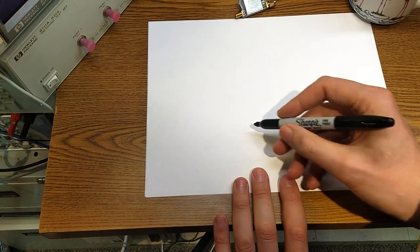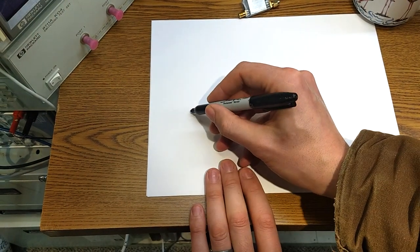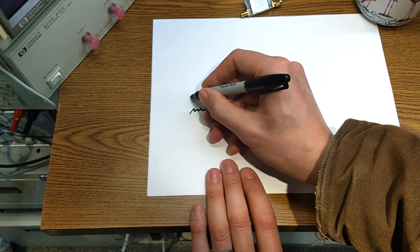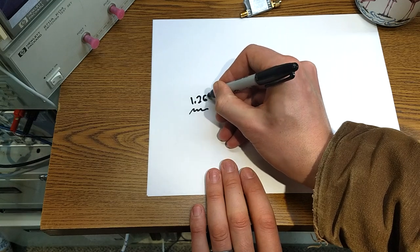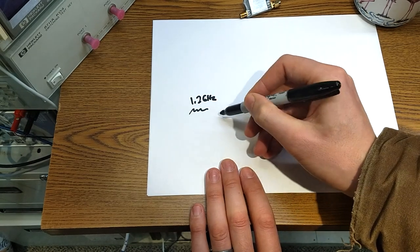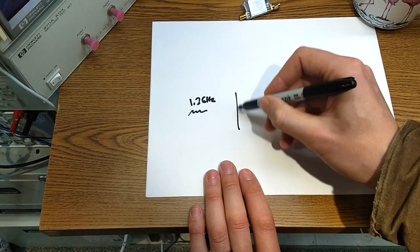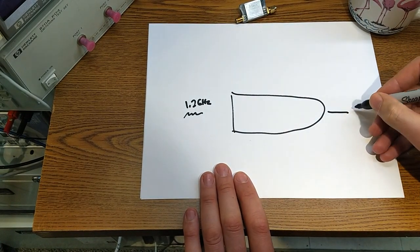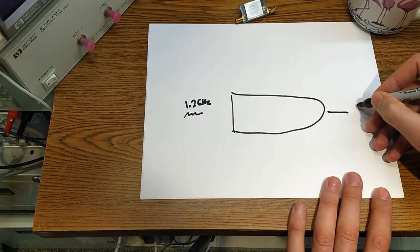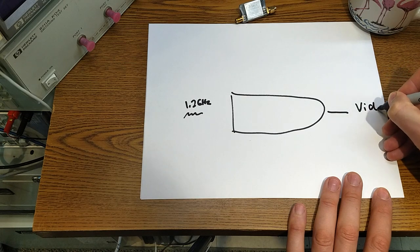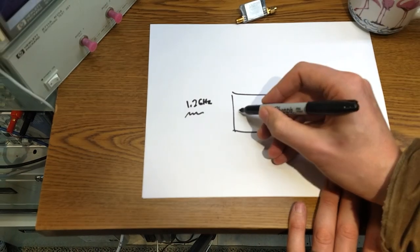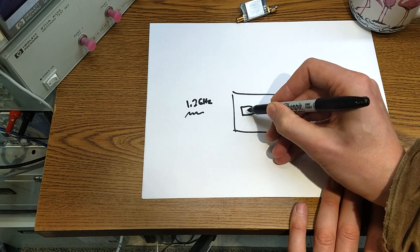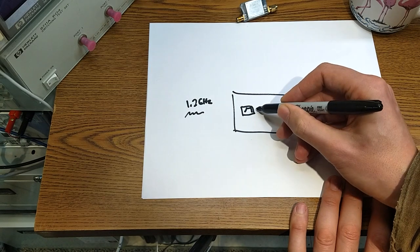They have a bunch of different stuff inside, but the general concept is you've got some waveform, in our case at 1.2 gigahertz, and it's got a black box inside and it's got to give you analog video out at baseband.